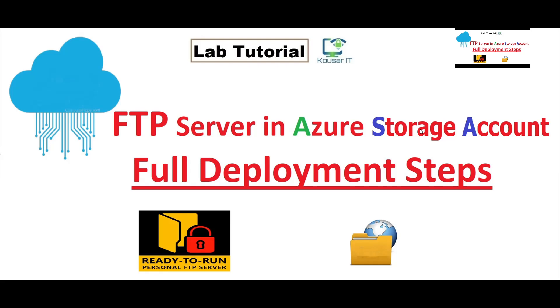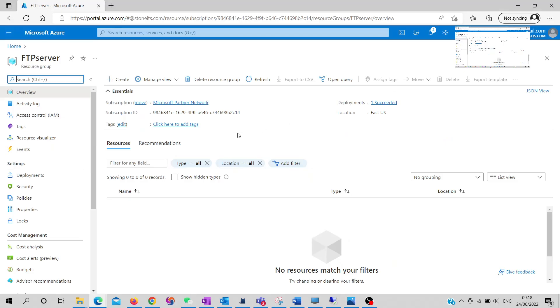Hi everyone, today I'm going to show you how we can set up an FTP server with an Azure storage account. We'll use the storage account and deploy the FTP server on a local machine, virtual machine, or anywhere you want to attach that storage account. Let's go to the Azure portal and start deploying.